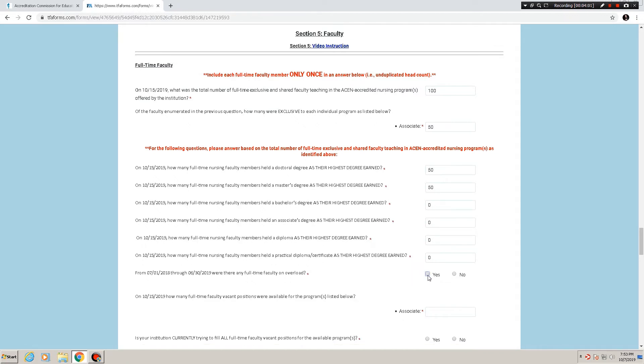Then we would answer zero for the rest. Please do not leave any fields blank in this form. When it comes time to submit it will kick it out in error, and you'll have to go in and answer anyway.